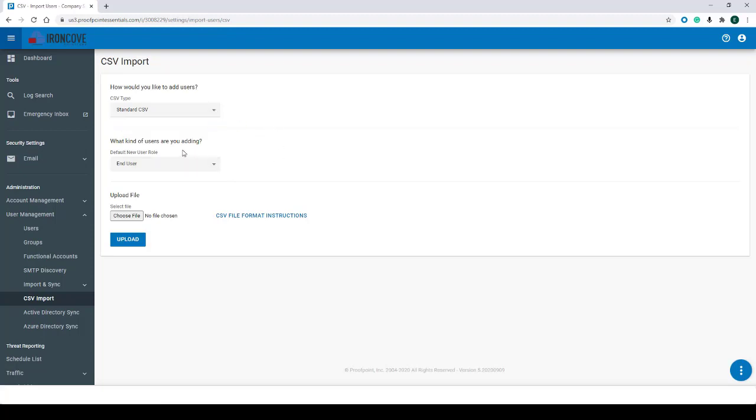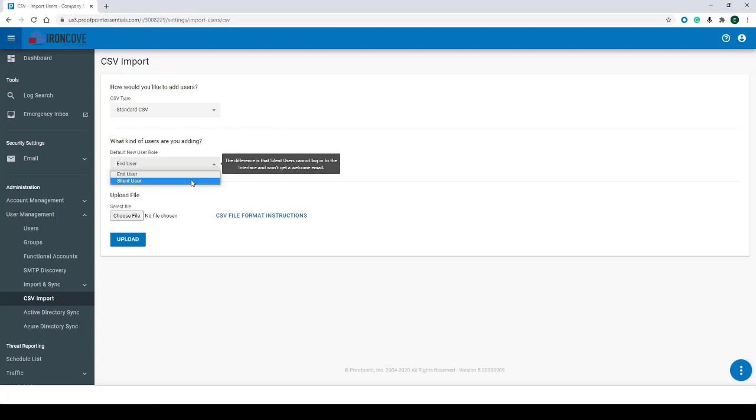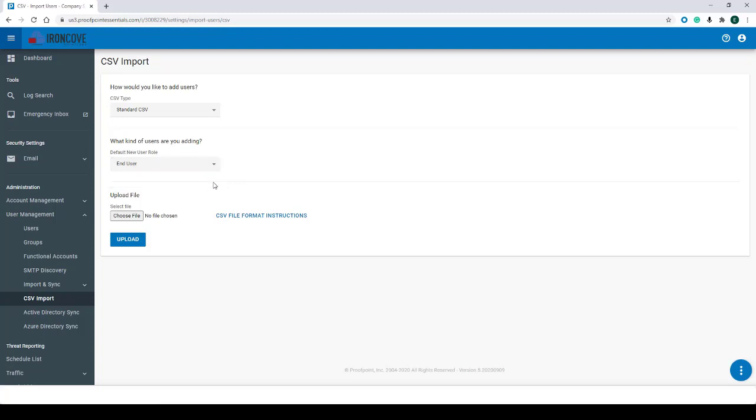For CSV Type, leave it as Standard CSV. Under What Kind of Users Are You Adding, as we mentioned before, silent users cannot log into Proofpoint Essentials. For this demo we'll be using End User users.